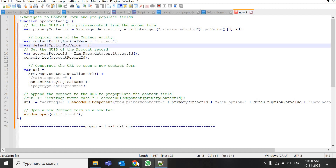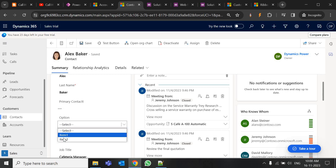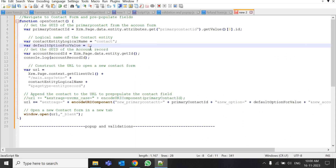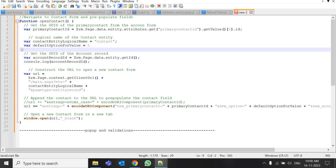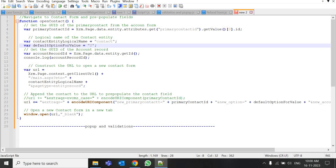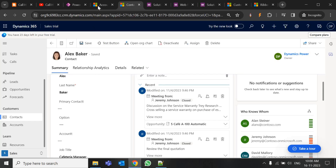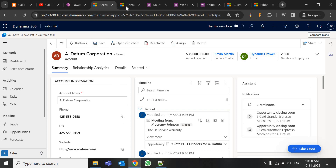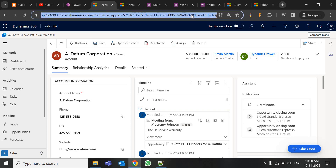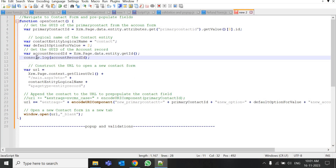The default option set value — here we have item 1 and item 2, which are 1 and 2 in the backend. I want item 2, so I keep the value as 2. Do not enclose it in double quotes — if you do, it won't work properly. Let it be a number as-is. Then we get the GUID of the current account record. You can use console.log to check values like account record ID or default option set value in the browser console.